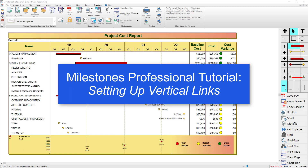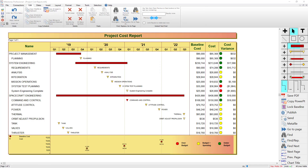Hi, this is Dan Elder with Kidasa Support. Welcome to this tutorial video about vertical links in Milestones Professional. There are a few different ways to add vertical links in Milestones Professional.